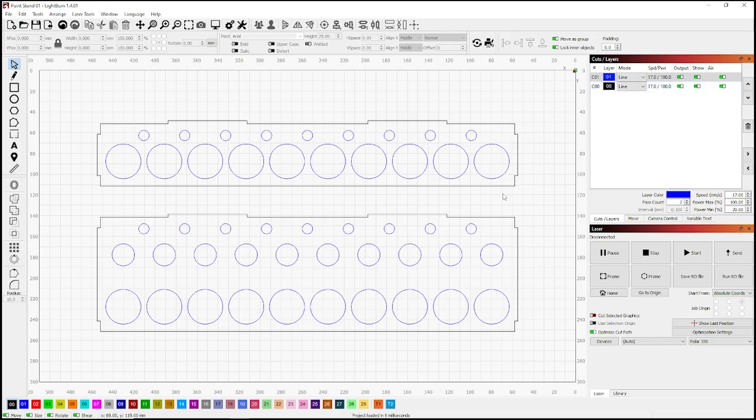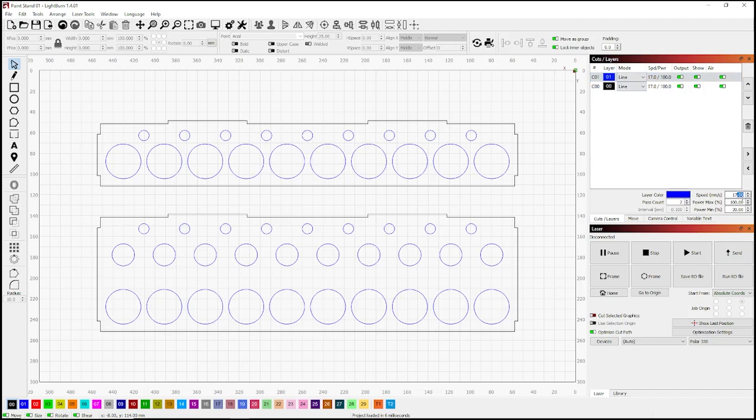Now the very top one is blue. Everything highlighted in blue will print first because that's at the top. The second one is black. Of course, that'll print second. Now in this project, I'm using three millimeter MDF, so we need to run that at about 17 millimeters per second at 100 percent laser strength.